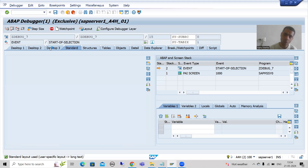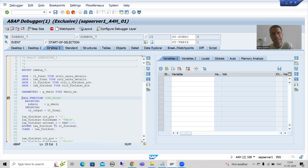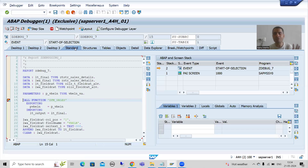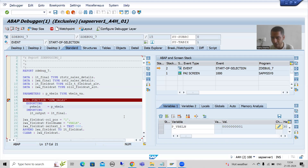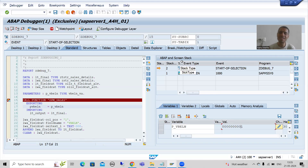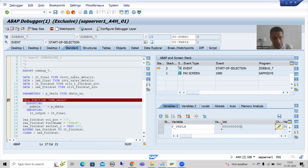After that we go for desktop 3 because desktop 3 is the most preferable desktop when we do debugging. But by default the system will take you to the standard desktop. Now let's see how the standard desktop looks by default. Here we have the code, here we have the variable values, and we can also see the ABAP and screen stack here.